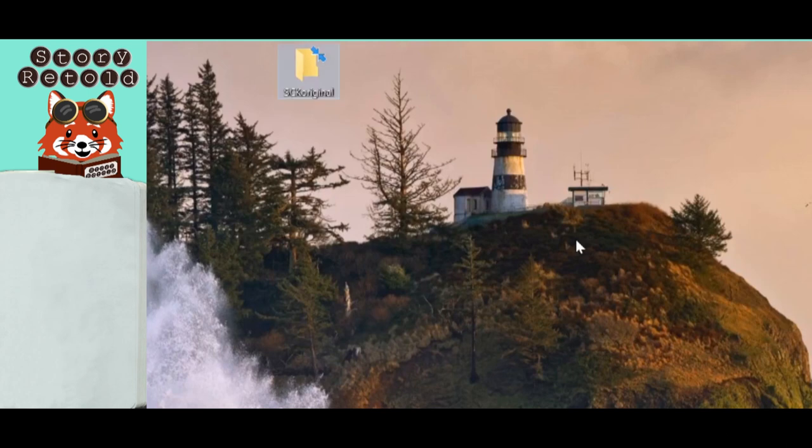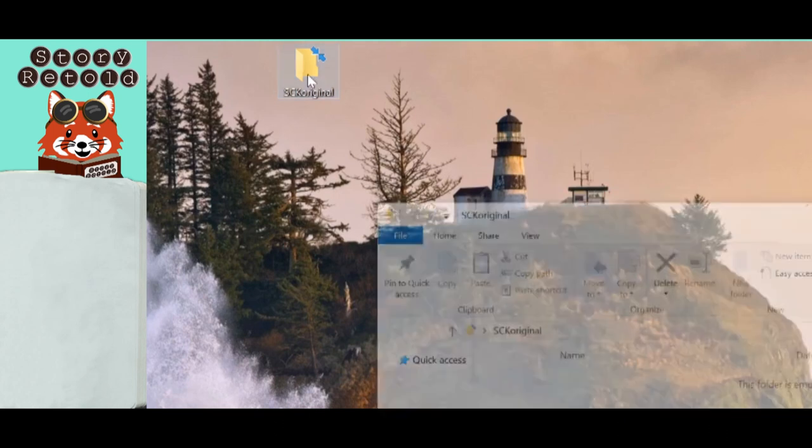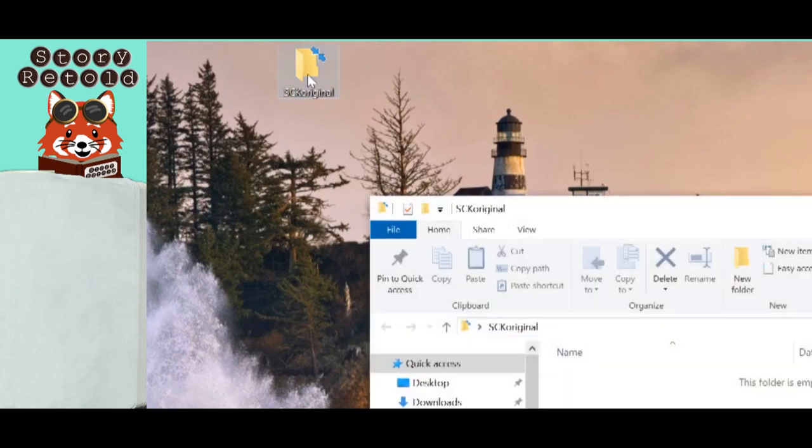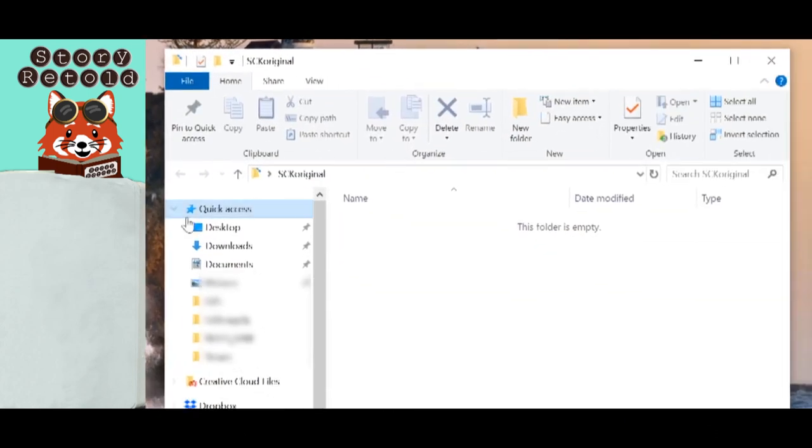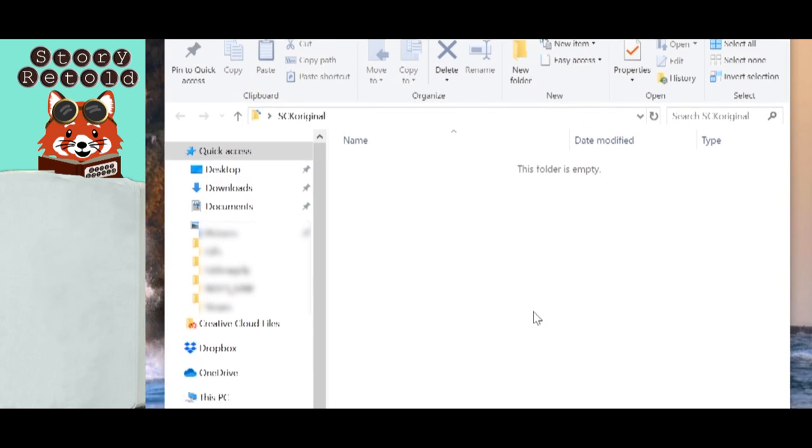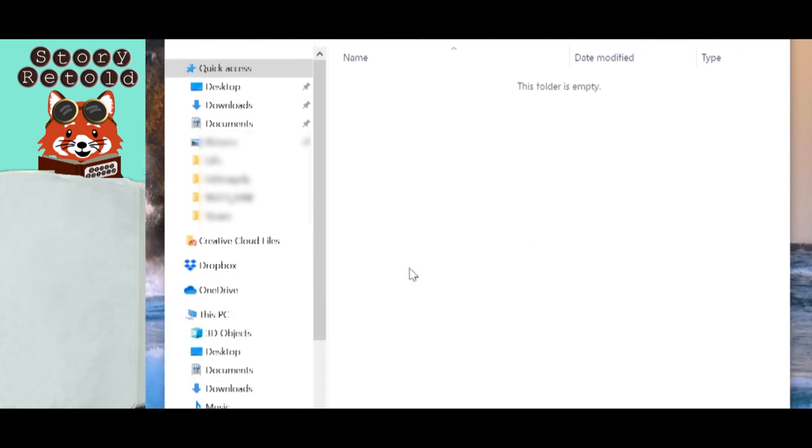Insert disc 1 into the disk drive, also known as optical drive. You may realize that nothing really happens on your screen when the disk is inserted. This is normal.